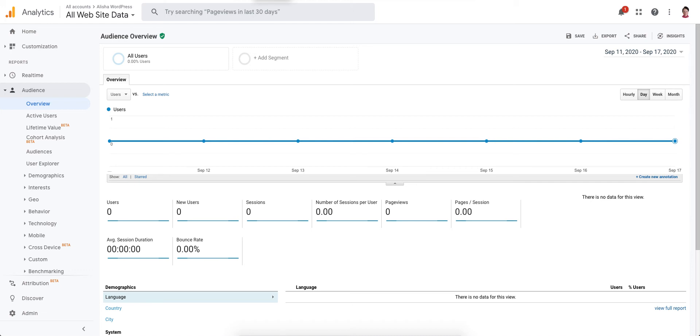Hi, this is Alisha McFarland from AlishaMcFarland.com and in this video I'm going to show you how you can make an annotation to your Google Analytics account reports so that you can be reminded when you've had a major change to your website.